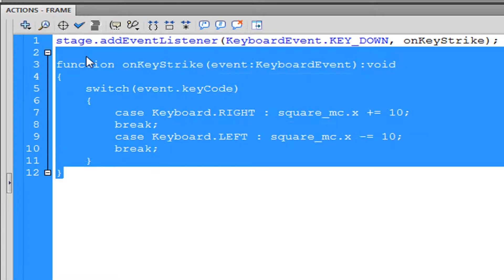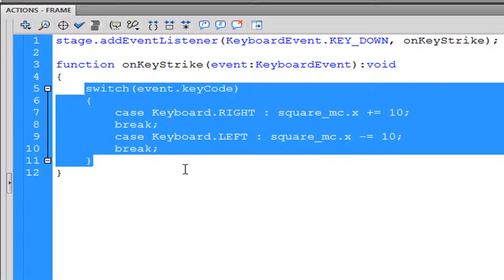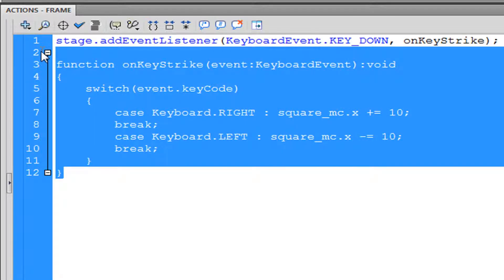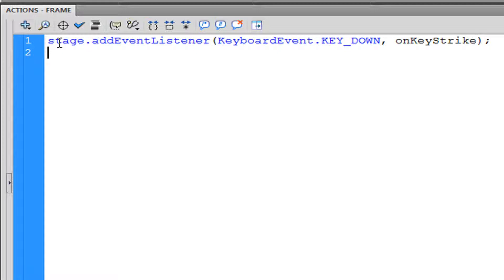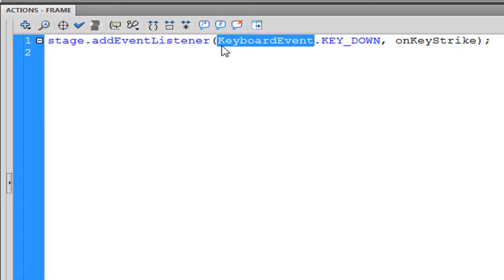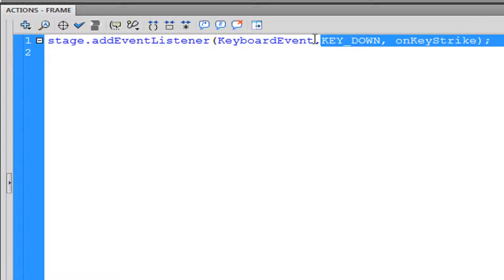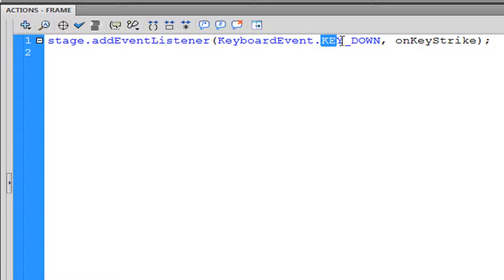Looking at the ActionScript, we have an addEventListener and a function with the switch case statement. I'm going to delete everything except the event listener. I put 'stage' which means we're applying the event listener to the stage itself, and the stage is listening for a keyboard event — basically anything to do with the keyboard.